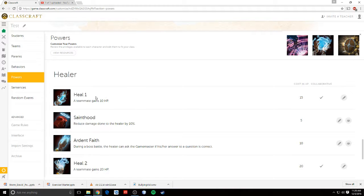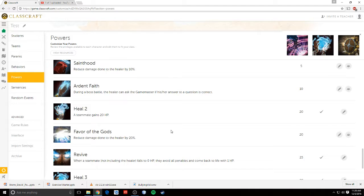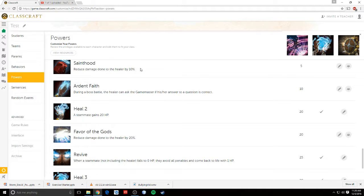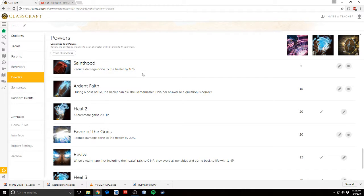And then healer. Basic healing. Sainthood. They can reduce damage done to them just in case the healer or the warrior doesn't have, isn't wanting to protect them. They can reduce damage.